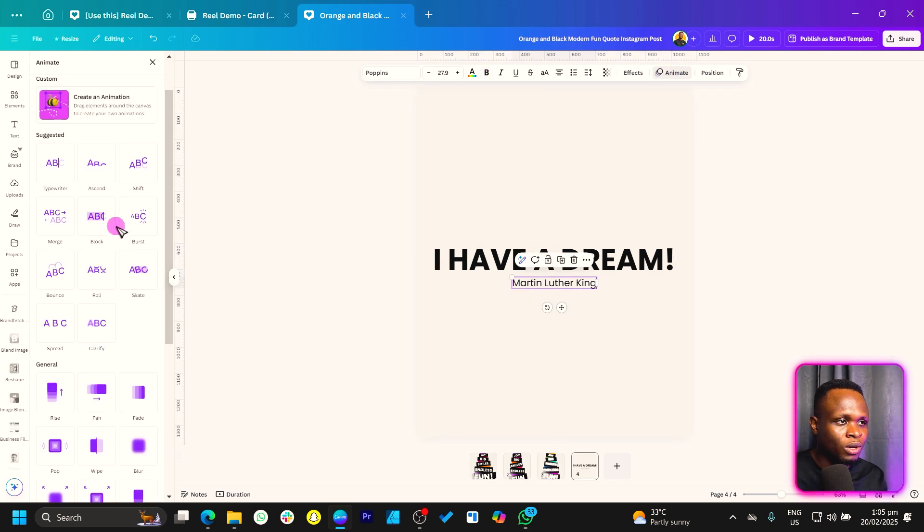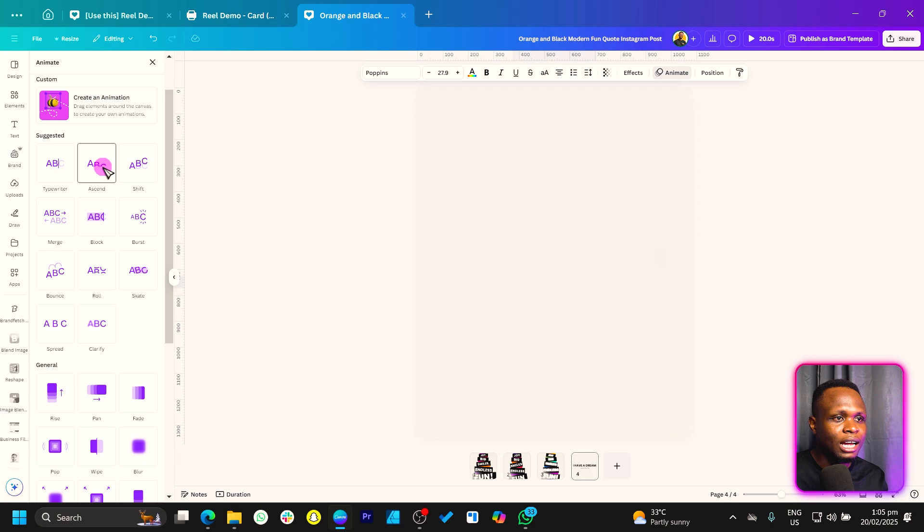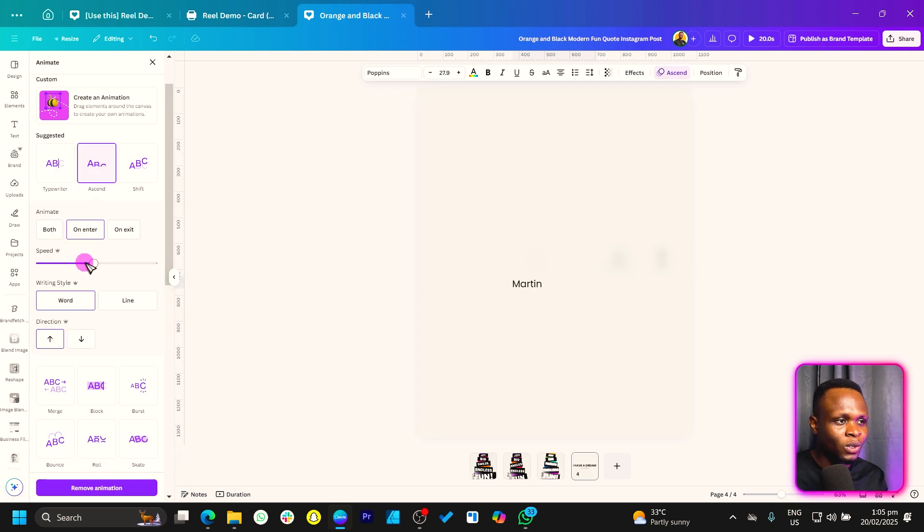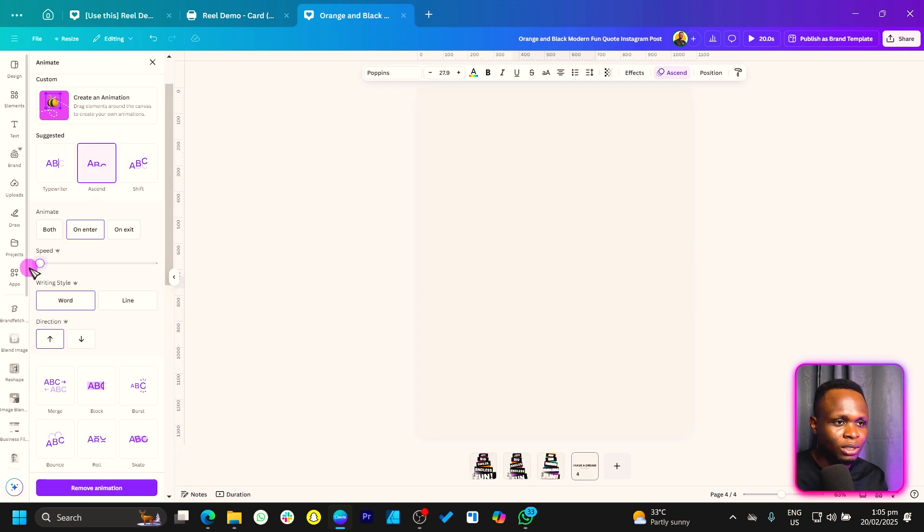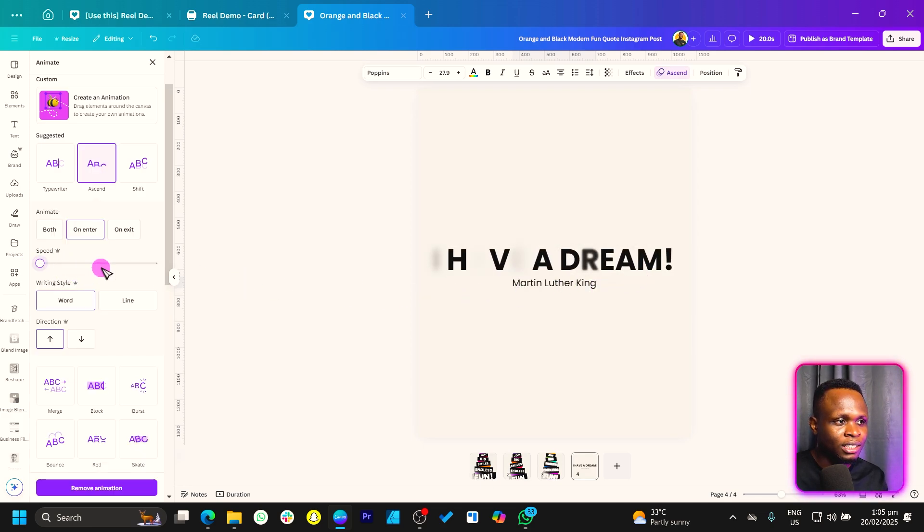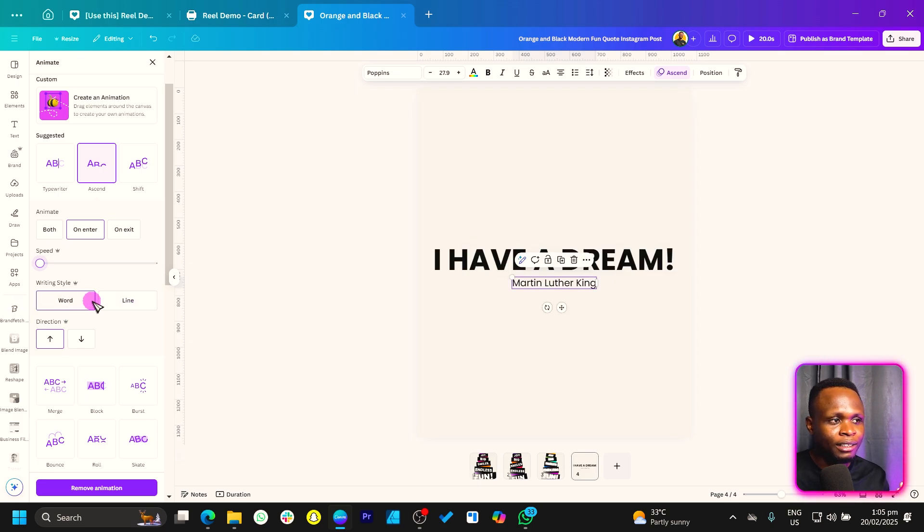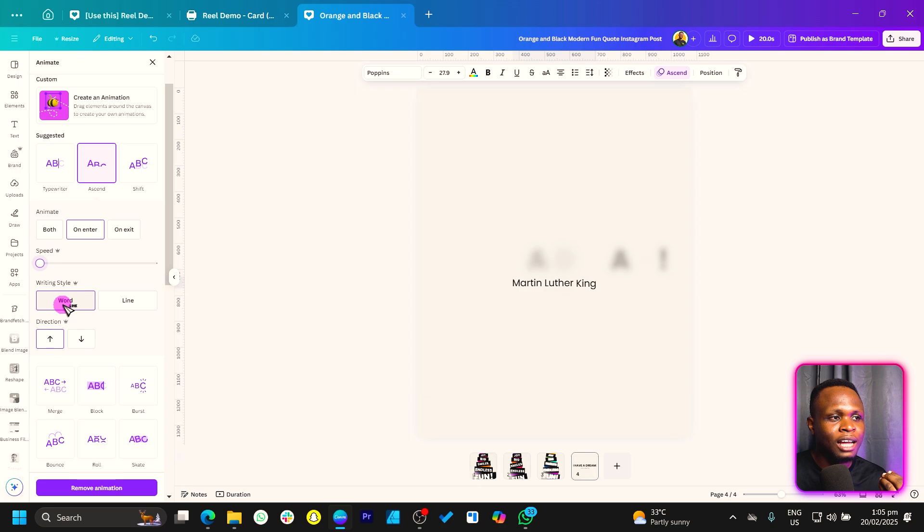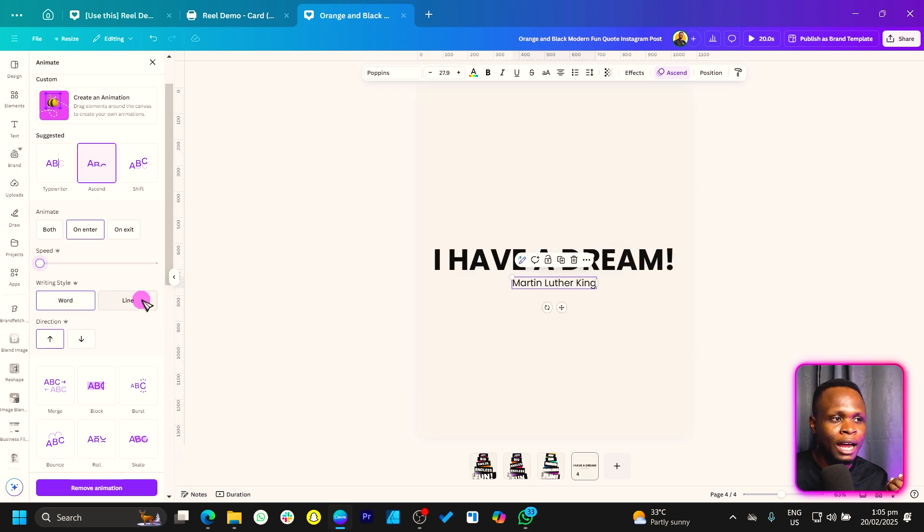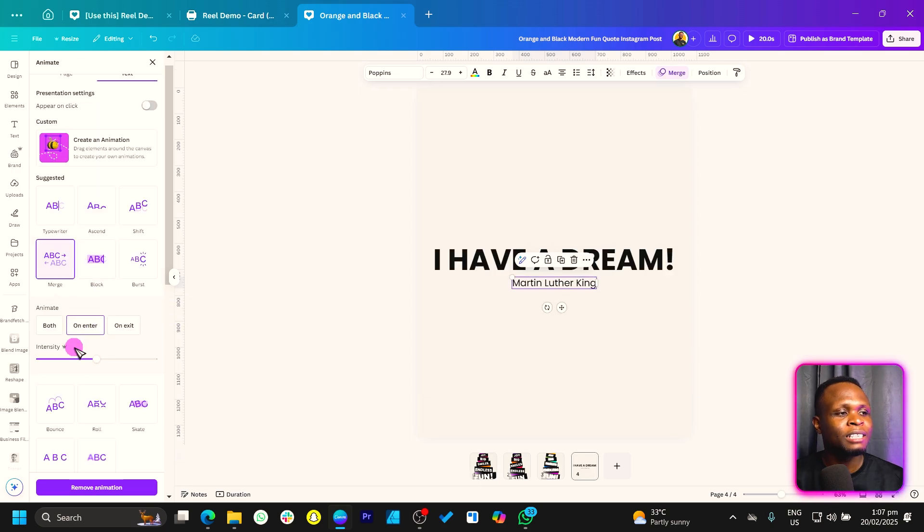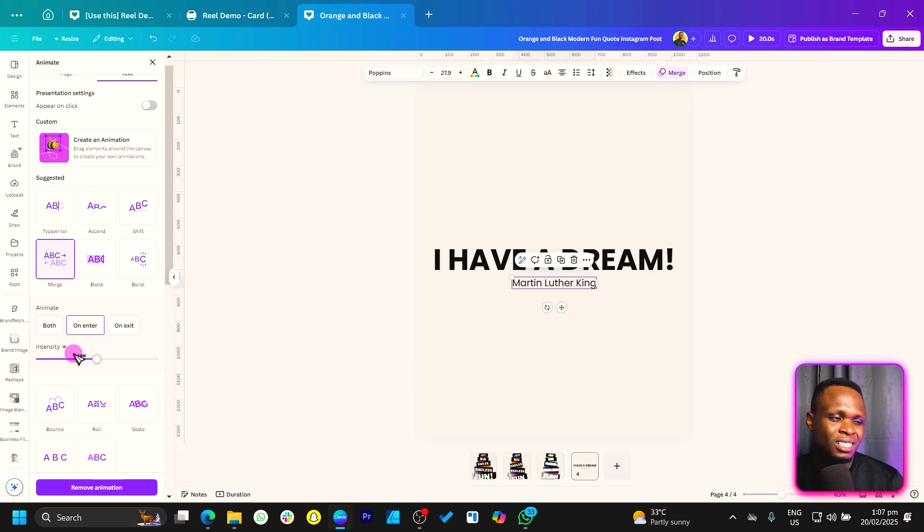We can choose another one, okay? So with this I'll slow down the speed, okay? And you can see how everything is happening. And depending on the animation you choose, the writing style, you can have word or line.